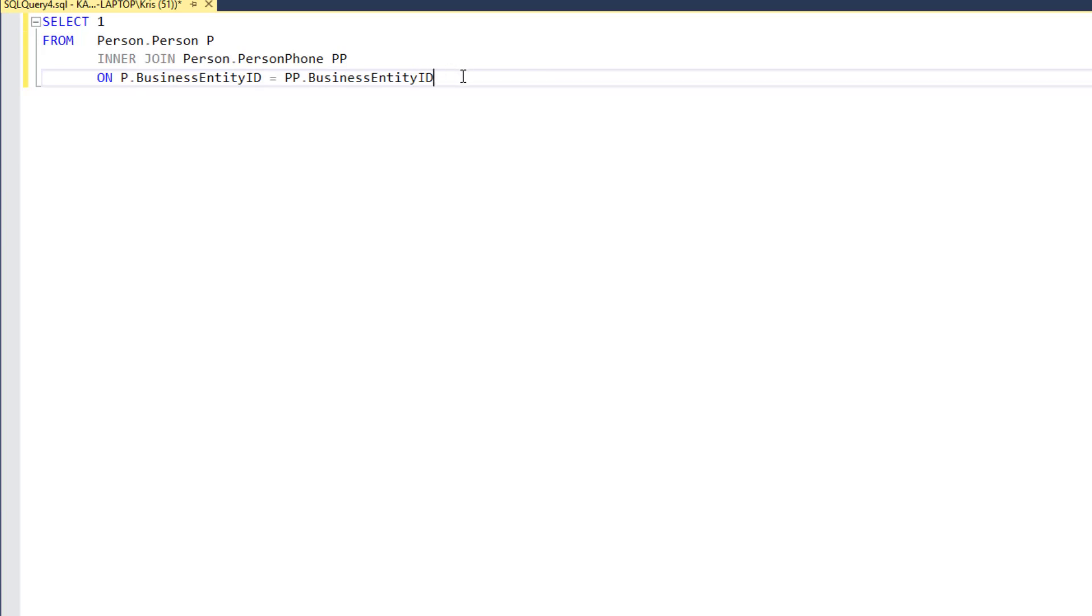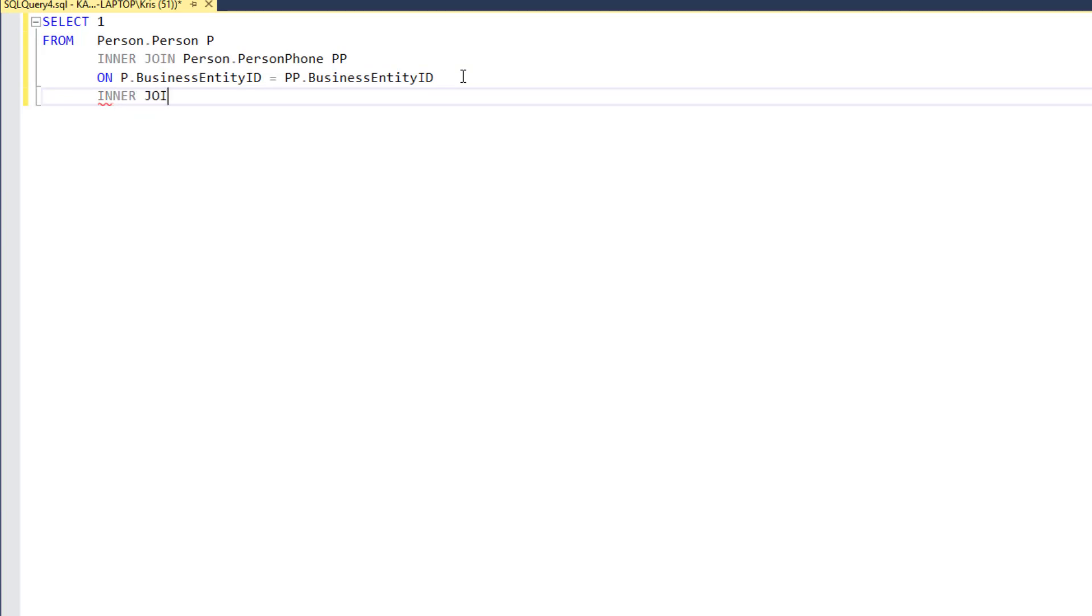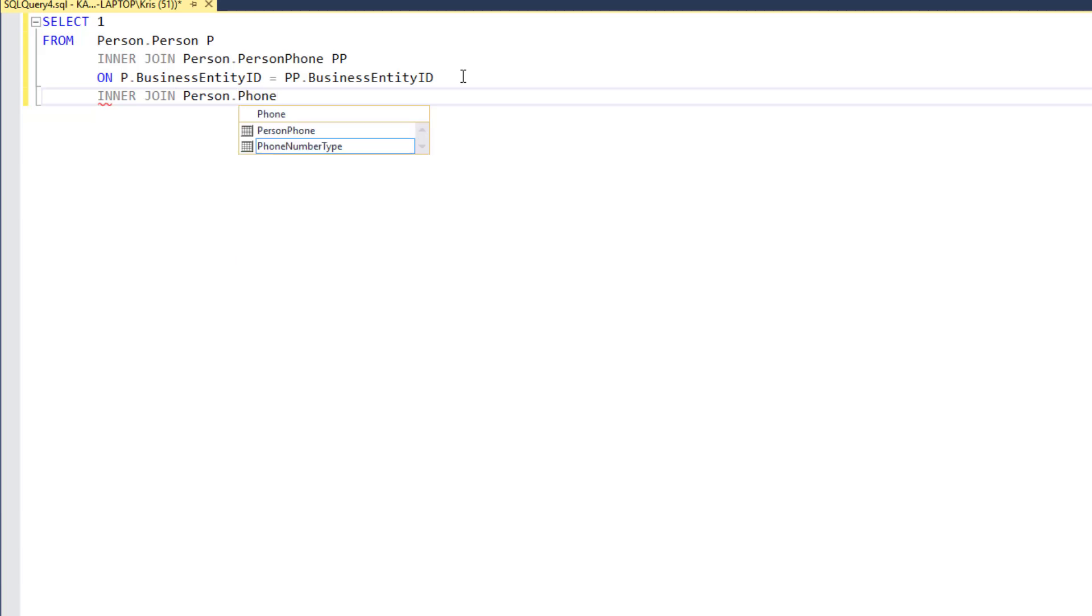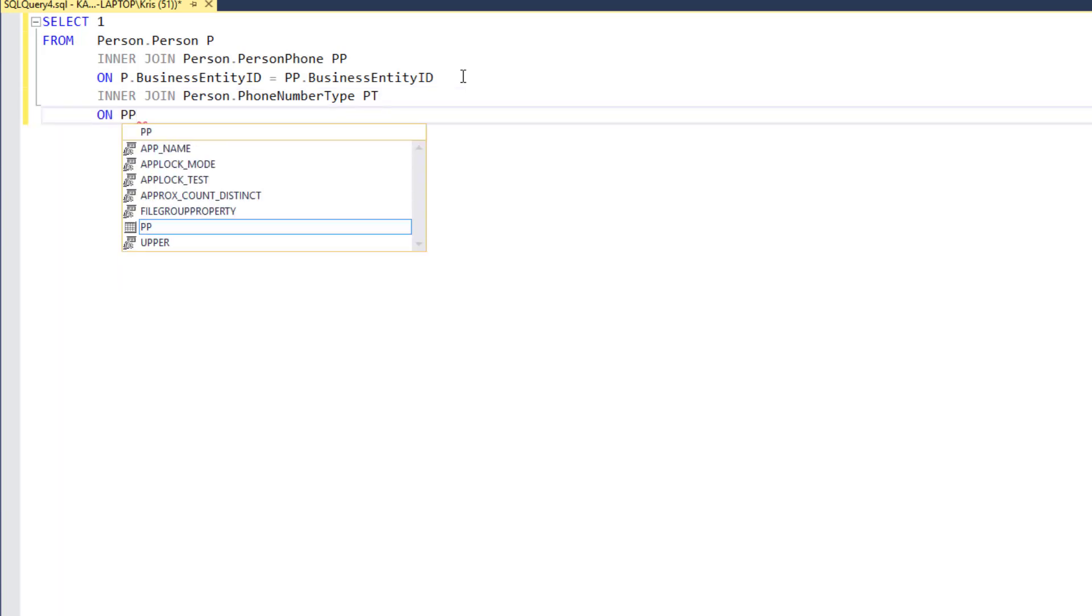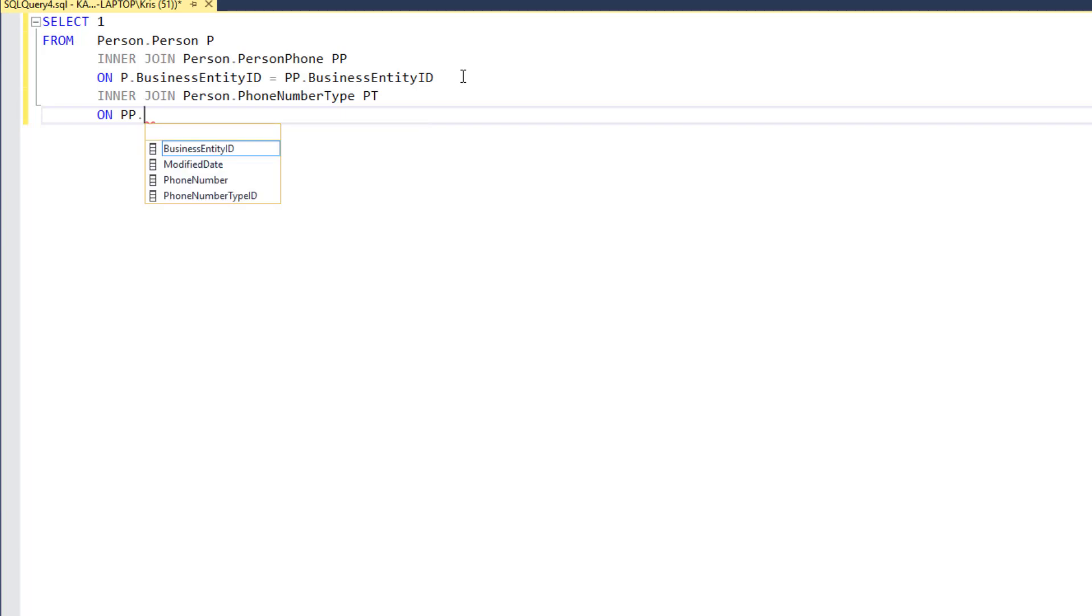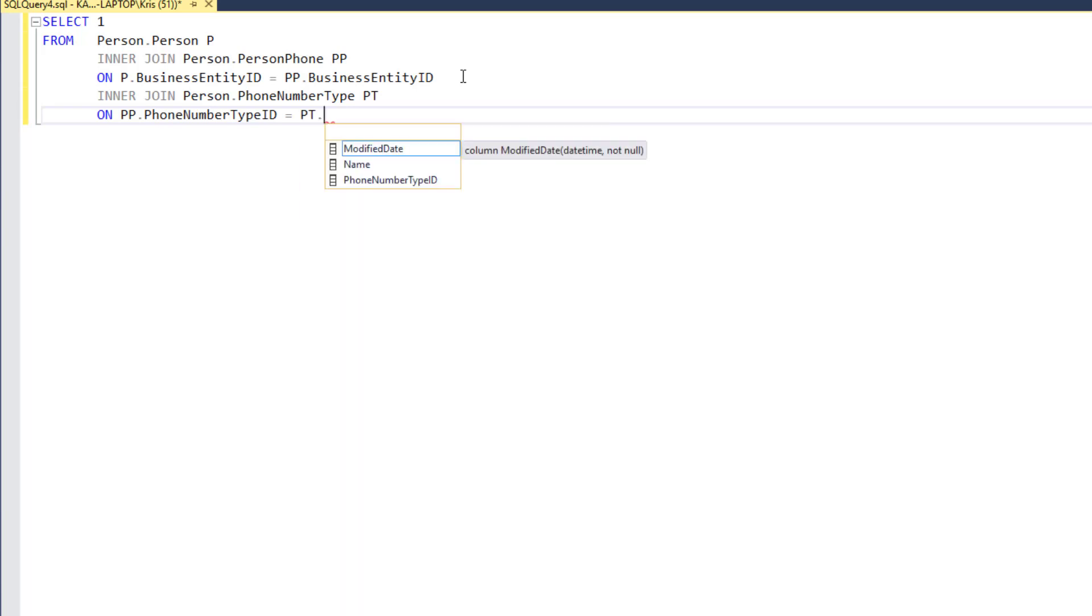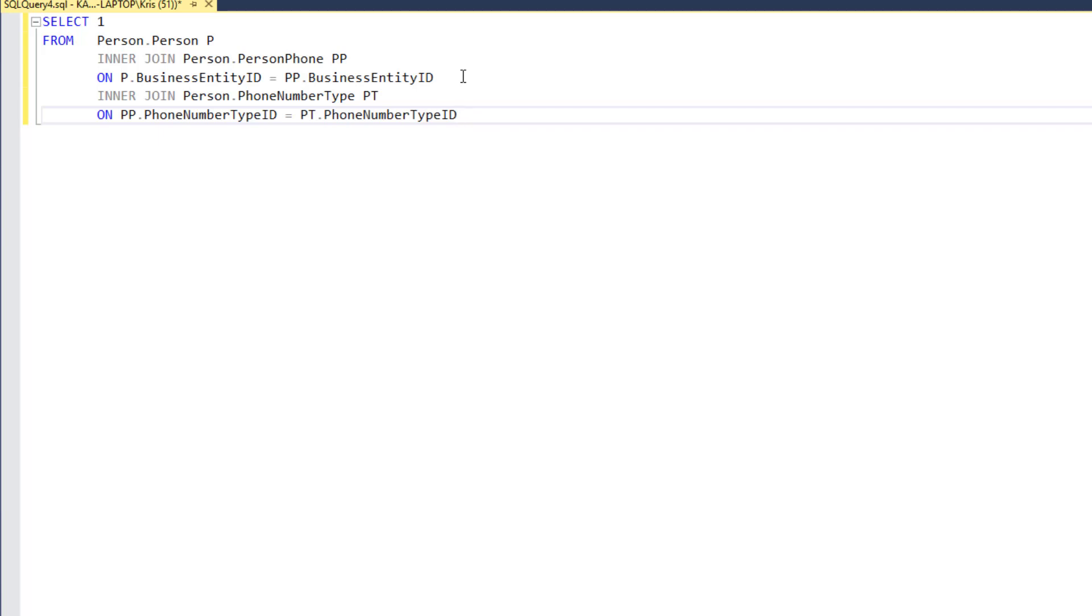Now, what we're going to do is go and join from person phone to phone number type. And to do that, I just add another inner join clause. And I'll alias that as PT on. And now I can say person phone dot phone number type ID equals PT dot phone number type ID. So, as you can imagine, what we're doing is we're linking a person to their phone number using their unique ID, which is the business entity ID. And then when we're on the phone number, to know what type of phone number it is, we're going to link to the phone number type, and then we'll get the name.